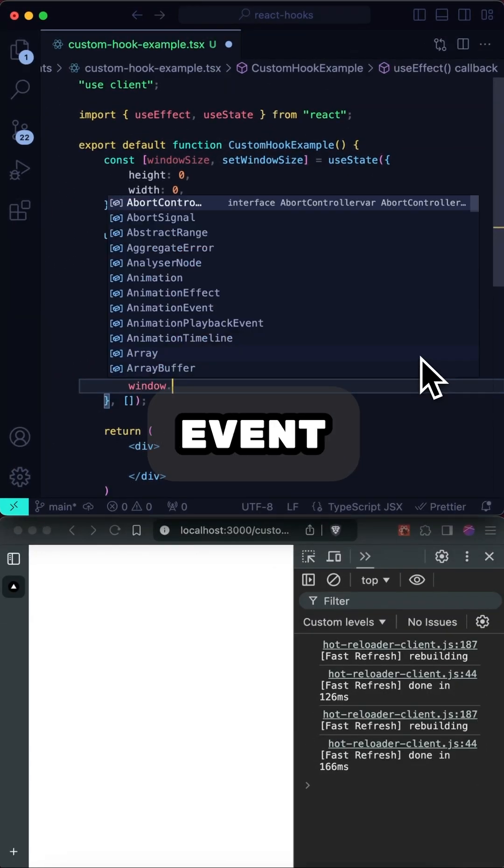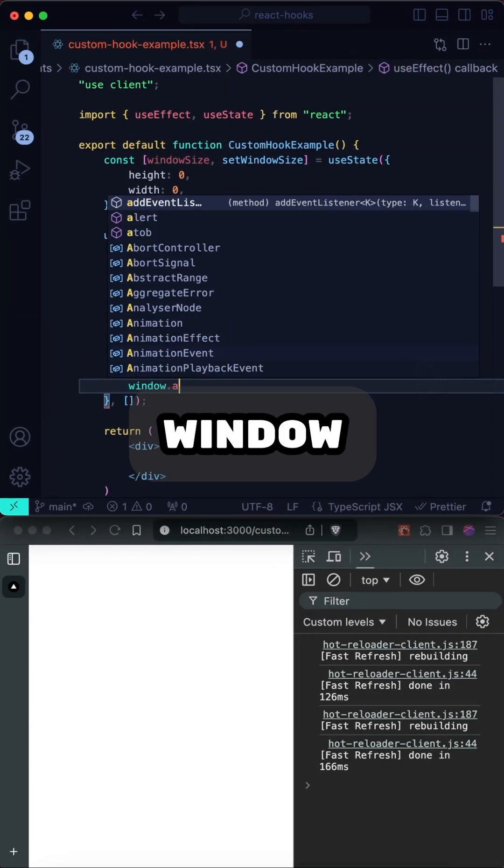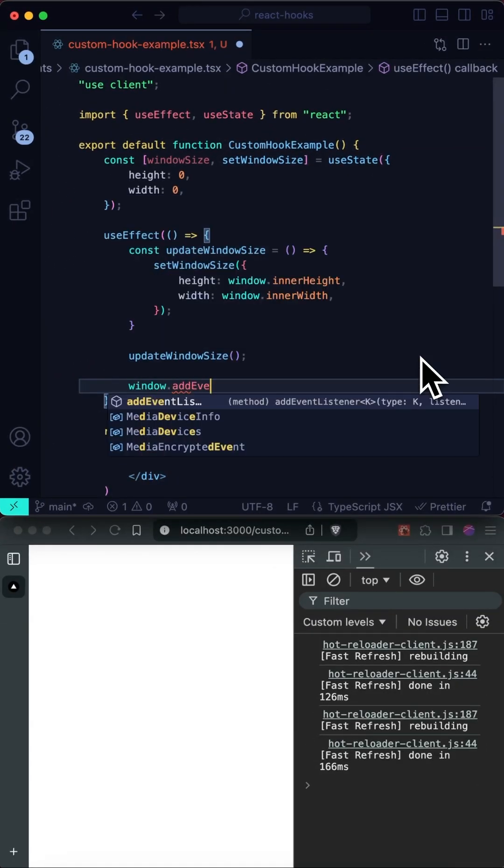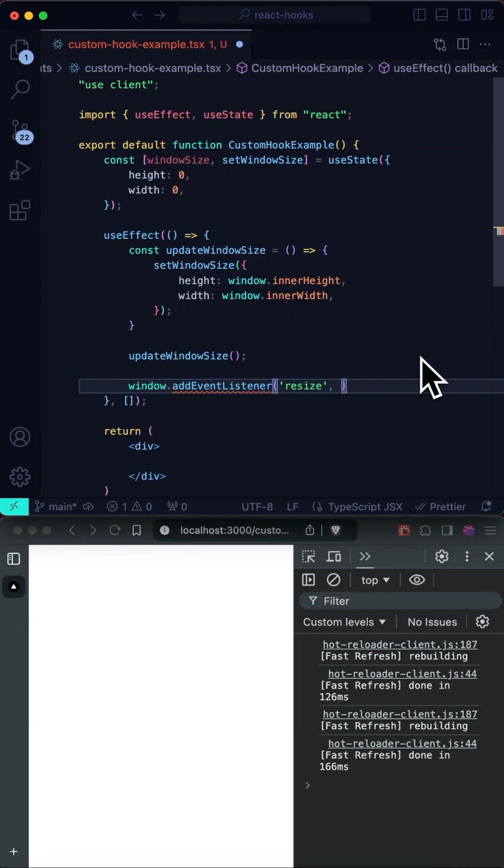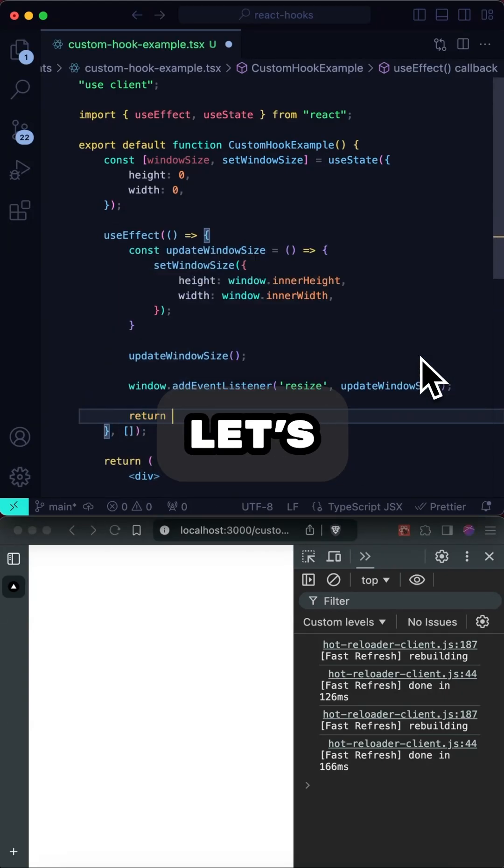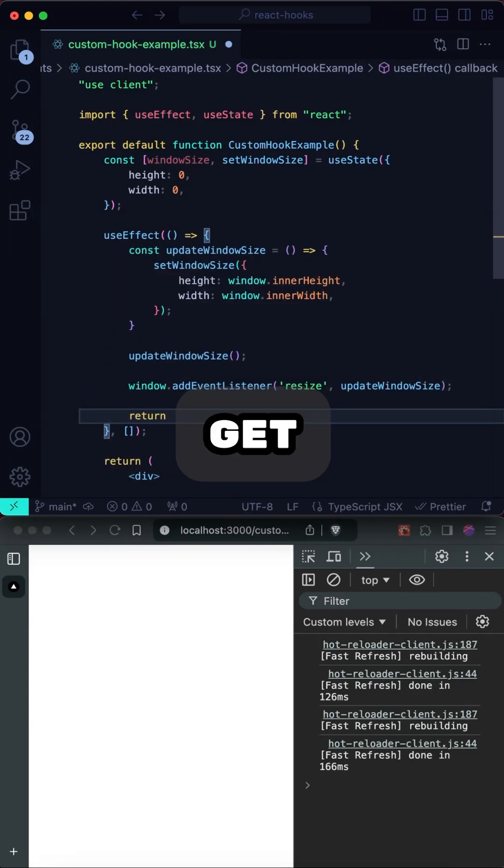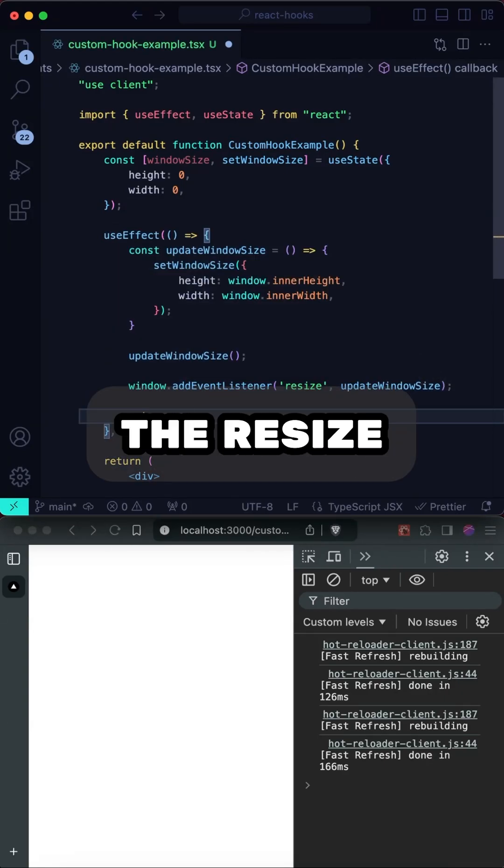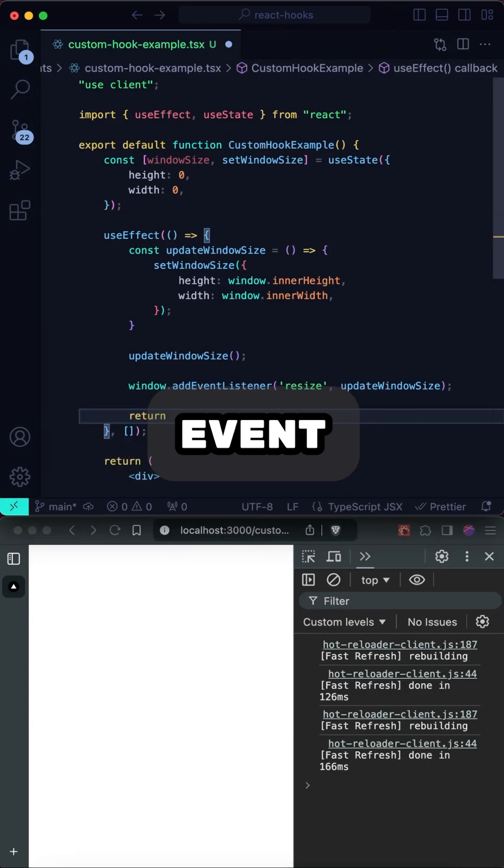Now let's add an event listener for the window resize event. And since we want to keep things clean, let's add a return function that will get used to clean up the resize event listener.